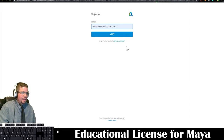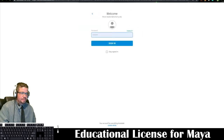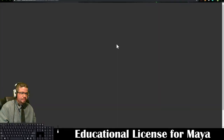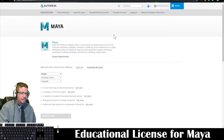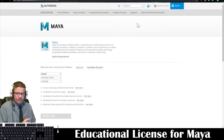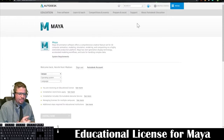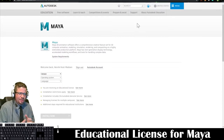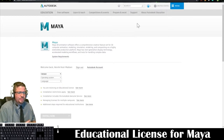If you don't already have an account, go ahead and create a new account and click next. Once you've created an account, it's just going to ask you for some basic information — email. You'll probably have to check your email and confirm that it's you, and so on and so forth.